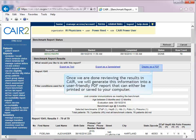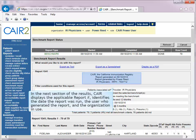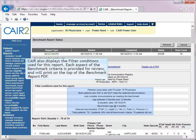Once done reviewing results in CARE, you can generate the information into a user-friendly PDF report that can be printed or saved to your computer. CARE displays the applicable report number, the date the report was run, the user who generated it, and the organization. CARE also displays the filter conditions used, with each aspect of the benchmark criteria provided for review, which will print on the top of the benchmark PDF report.